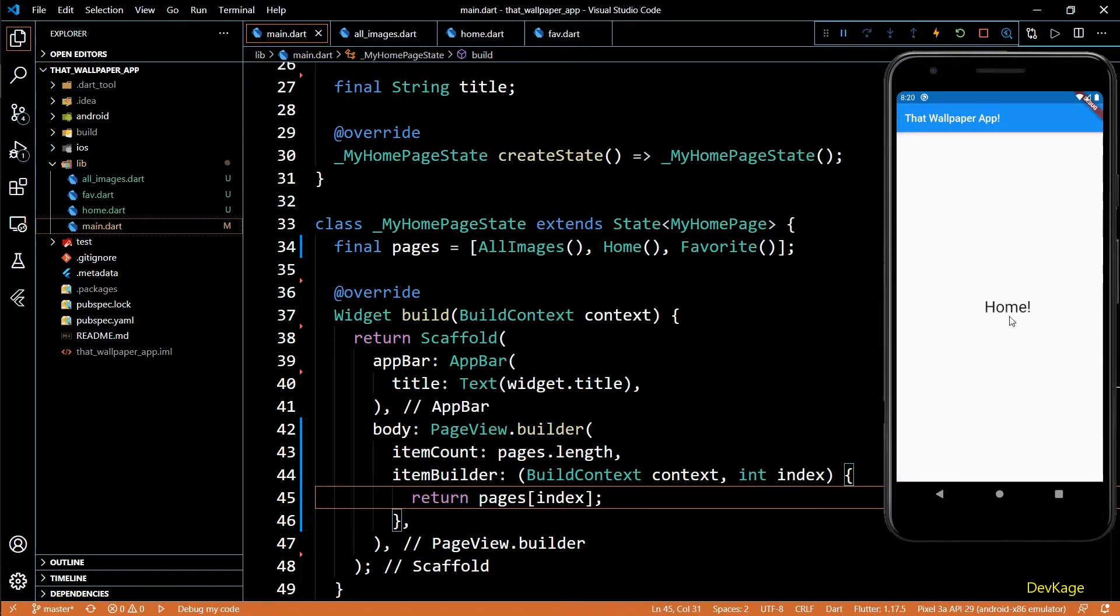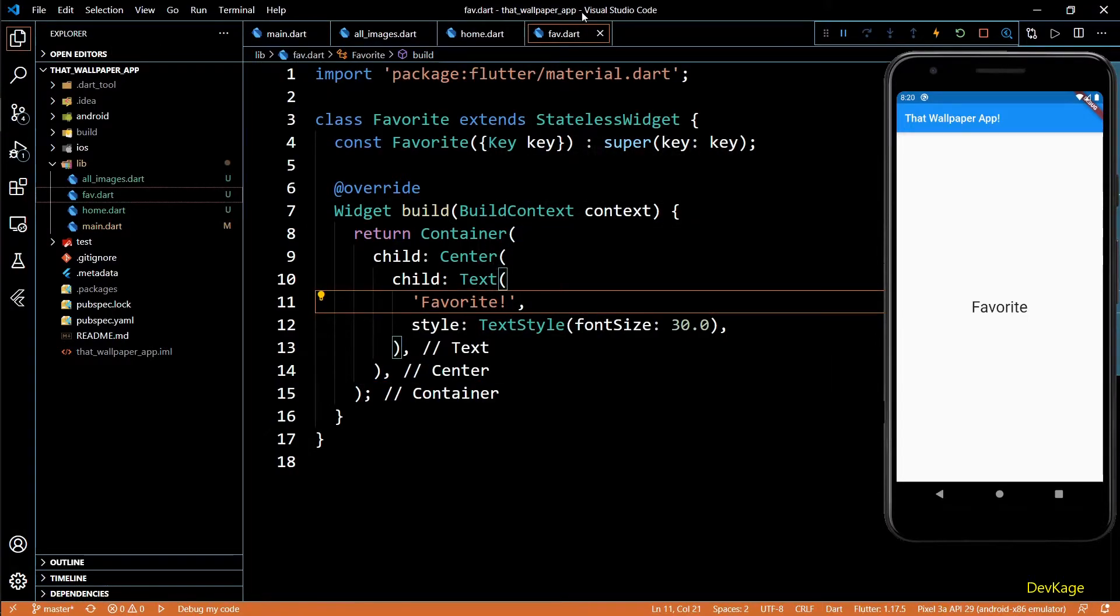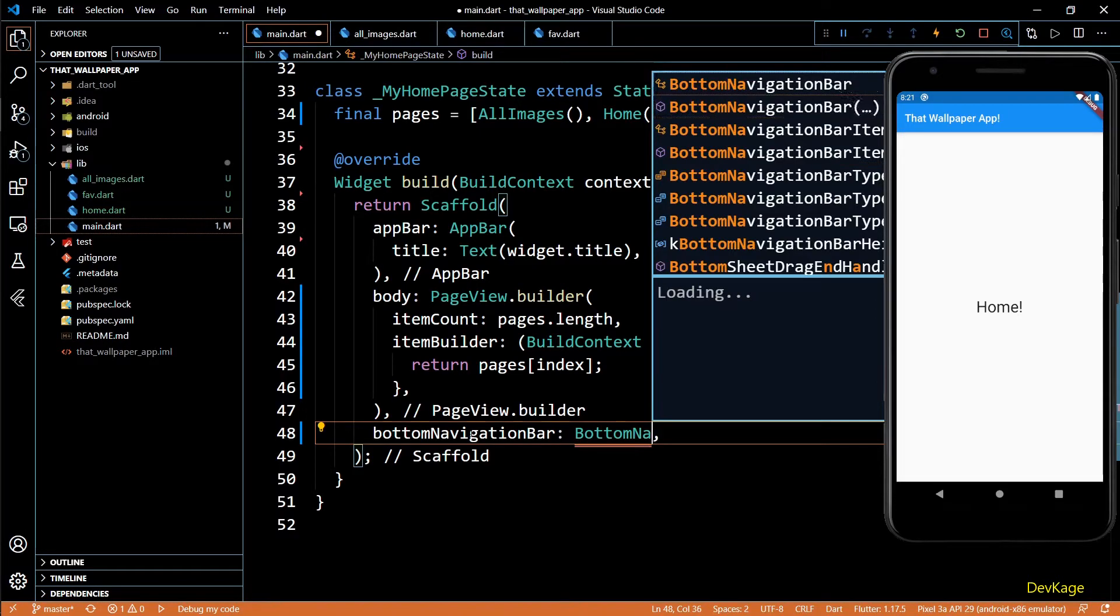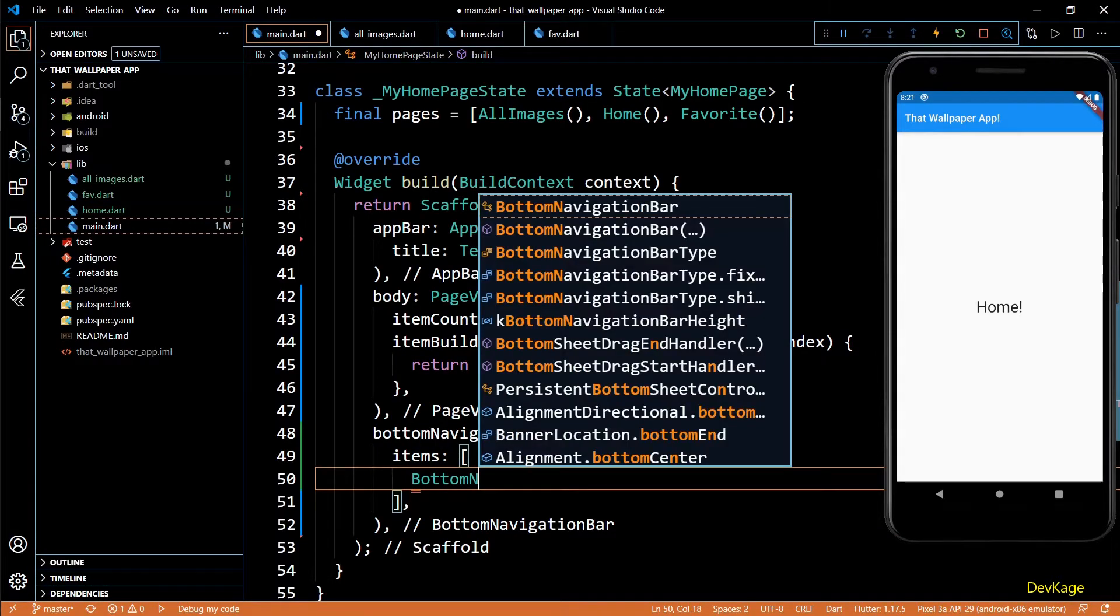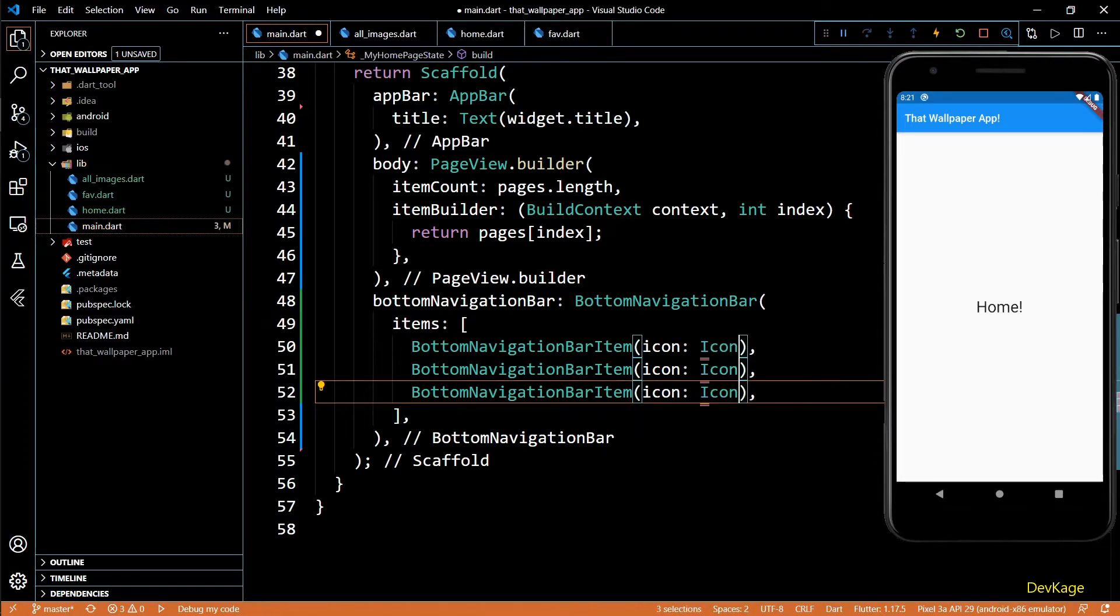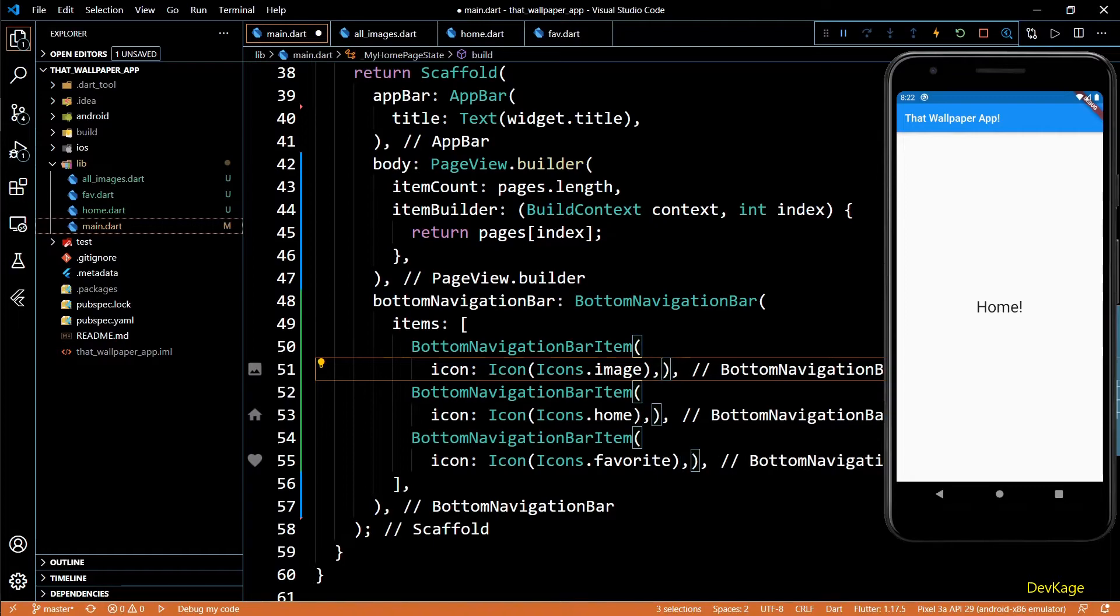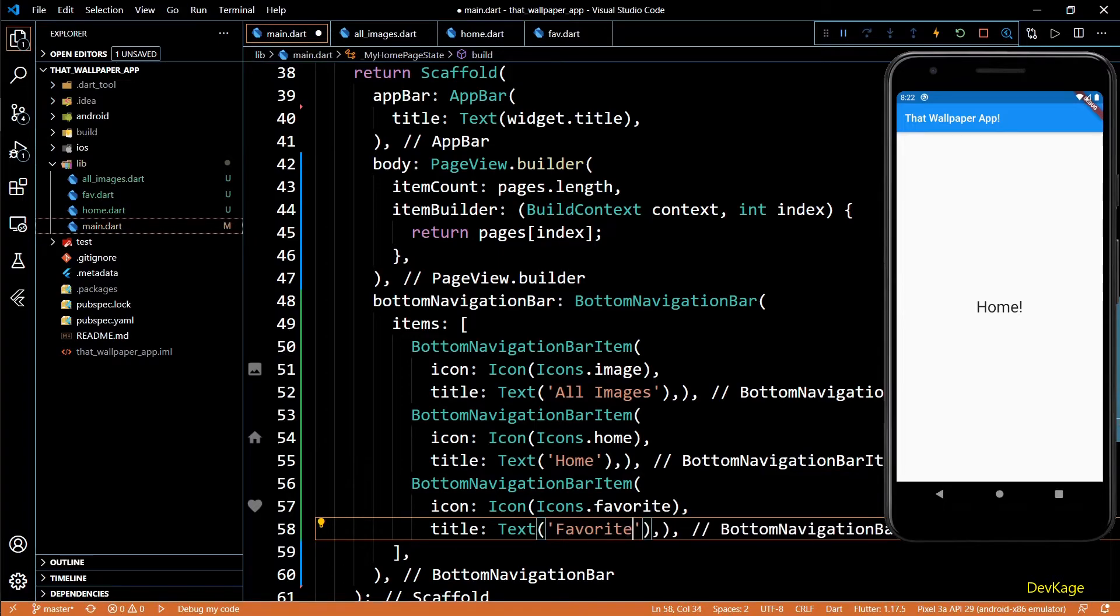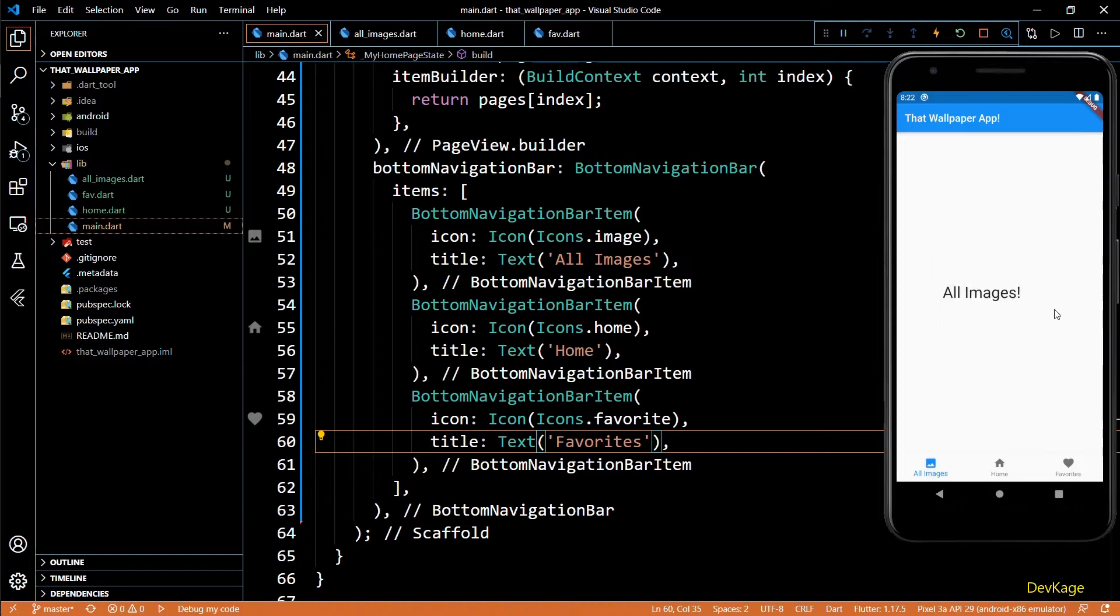Next I want to have a bottom navigation bar which can be used to switch between pages of this PageView. For this I'll use the bottomNavigationBar property of our main scaffold. Here I'll add a BottomNavigationBar widget and this widget needs a list of BottomNavigationBarItems. As we have three pages, I'll add three items in this list. For the icon property I'll use icon widgets with image, home, and favorite icons. BottomNavigationBarItems also need a title, so I'll add a text widget for each item with appropriate text. If I save this code we'll get a bottom navigation bar in the app.